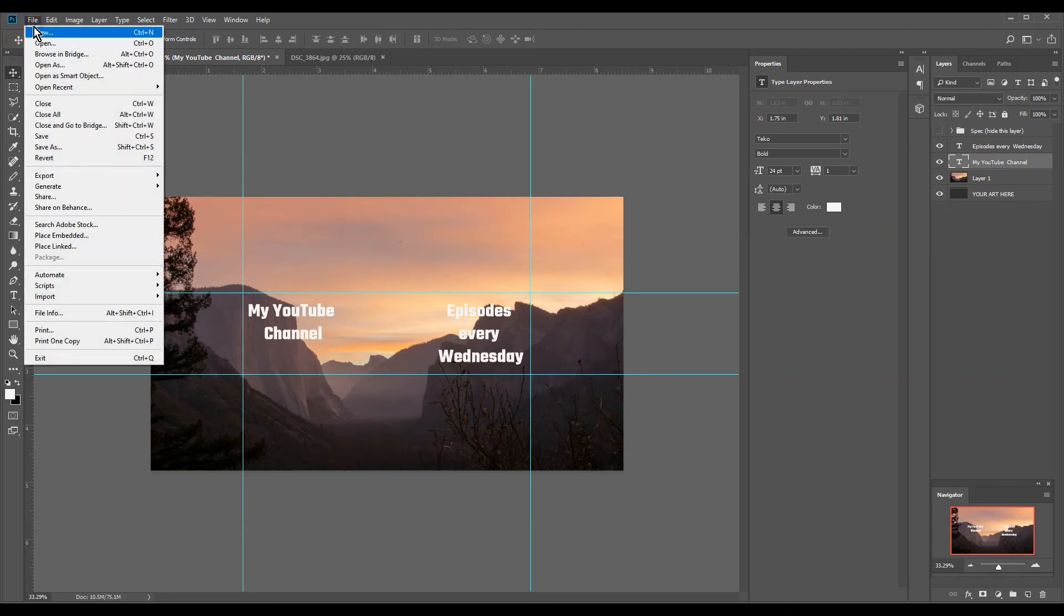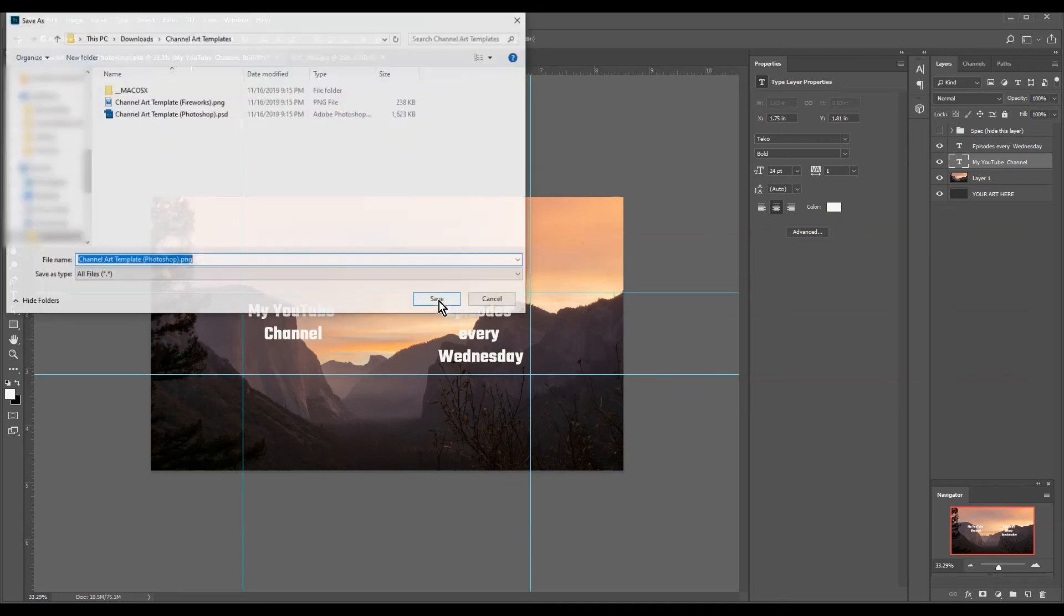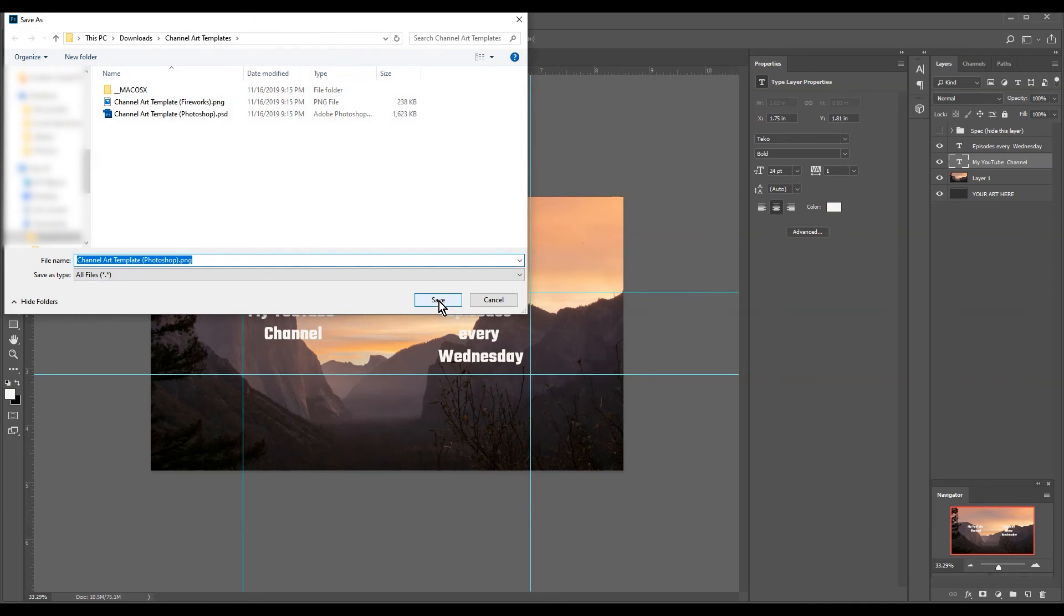So we want it like this. So this is going to have the correct borders that we want. So we're going to hit file, we're going to export, I'm just going to do a quick export PNG.